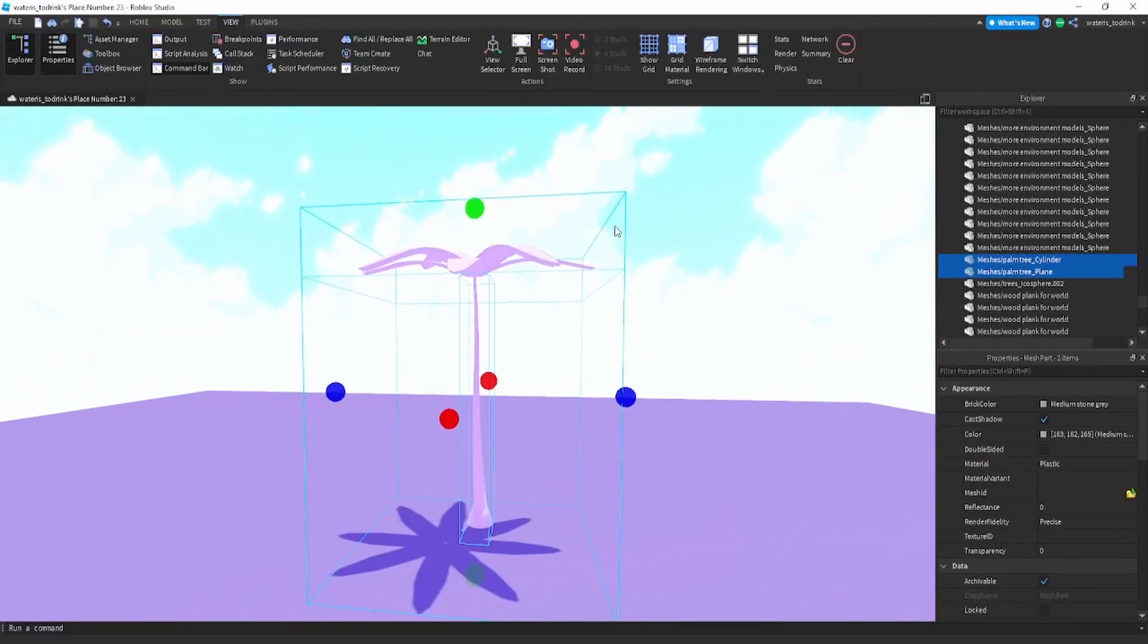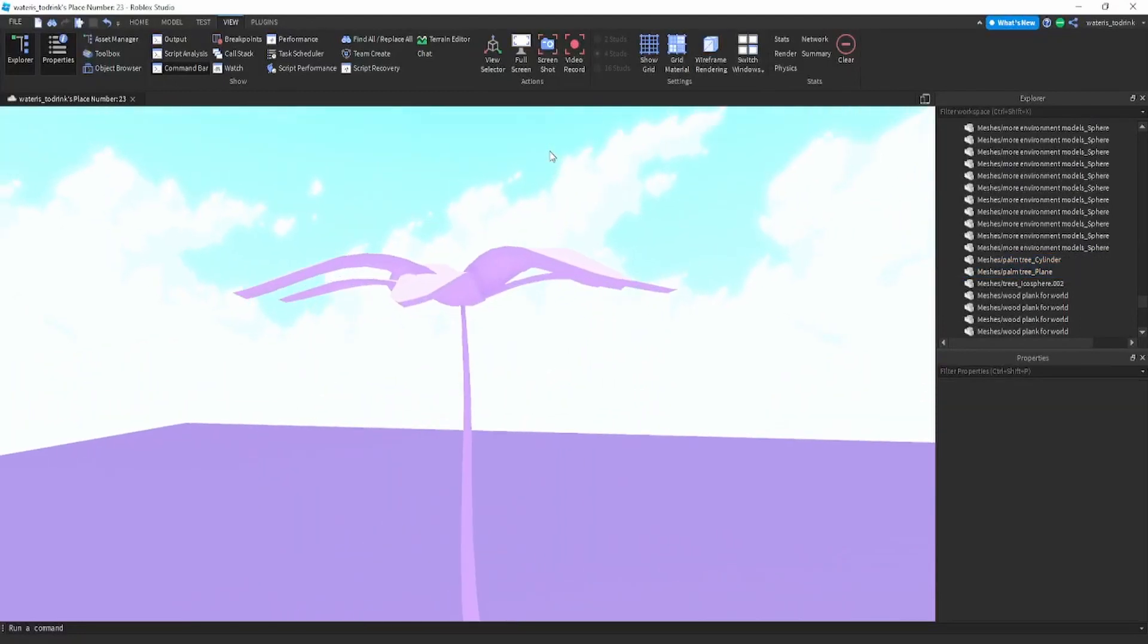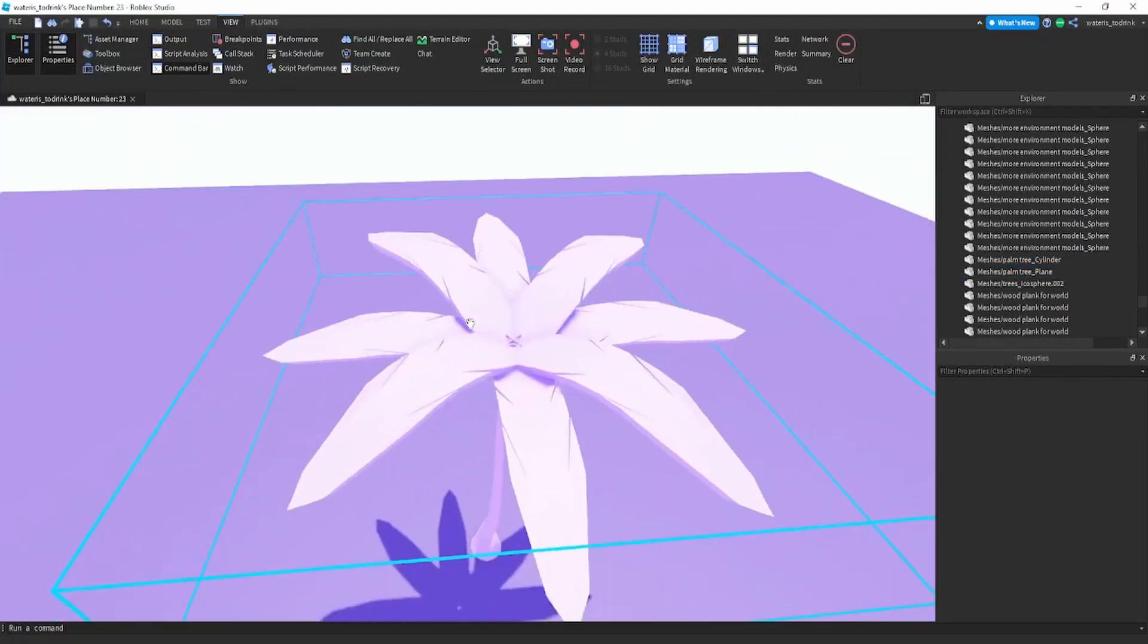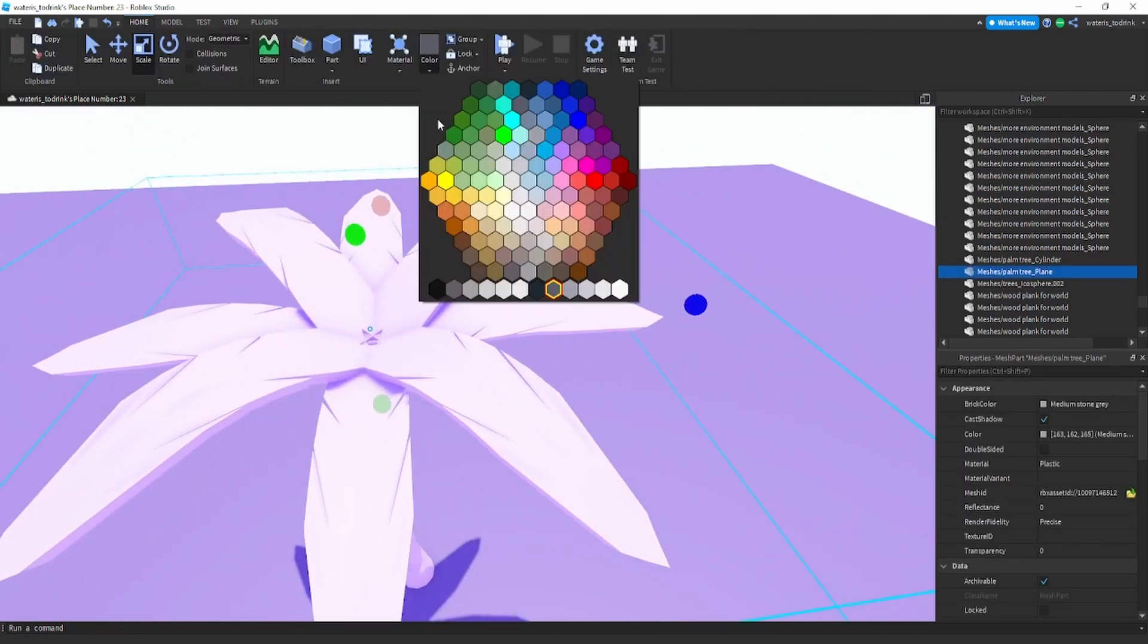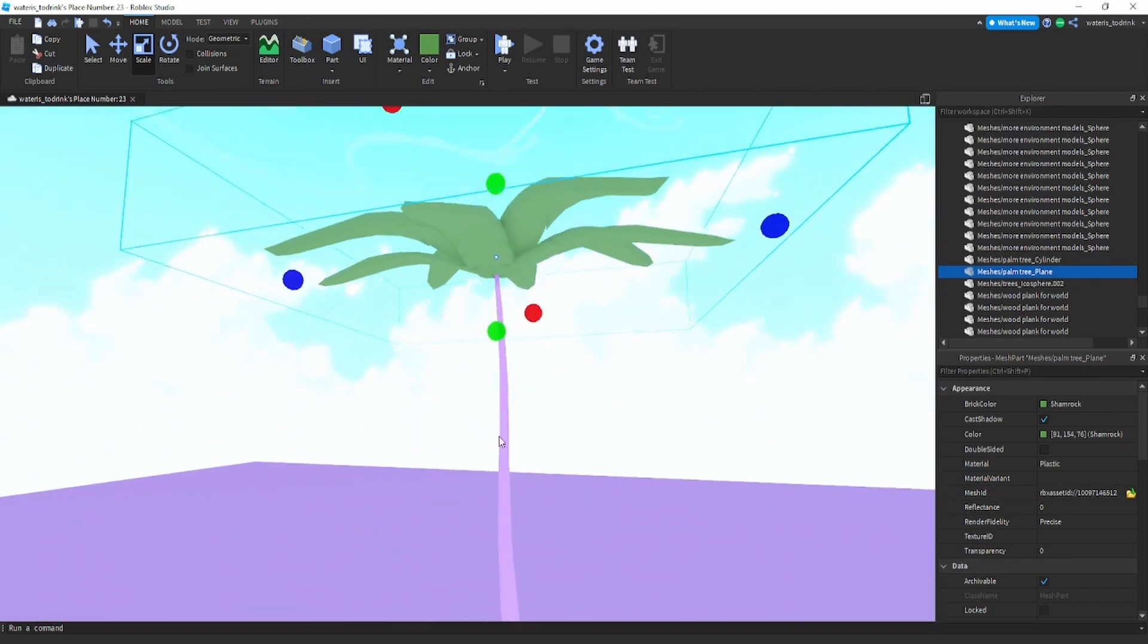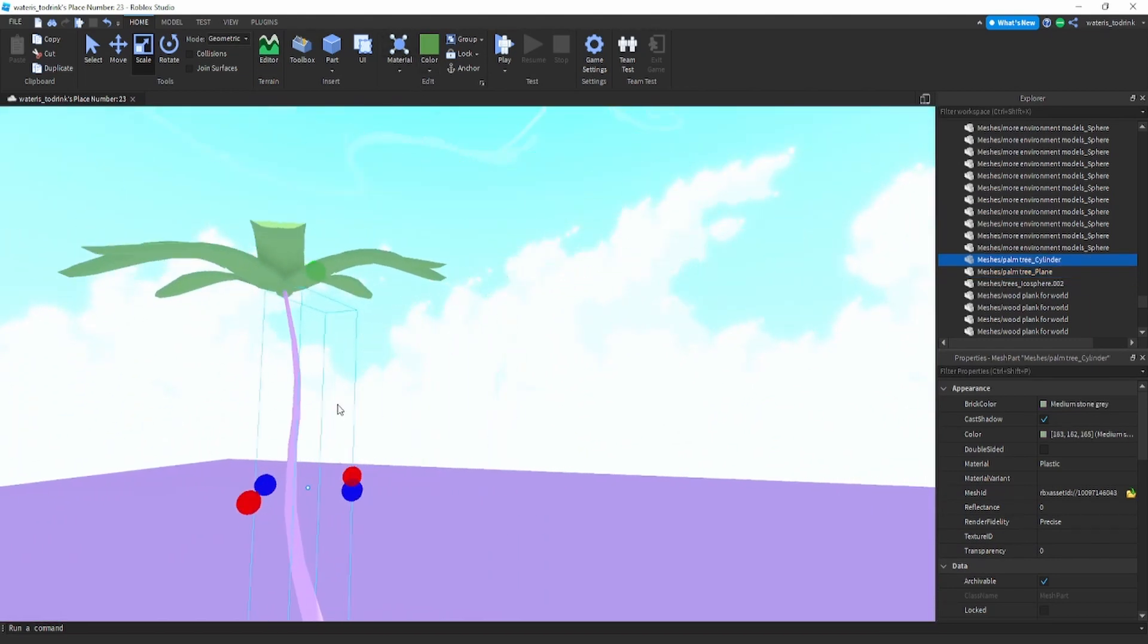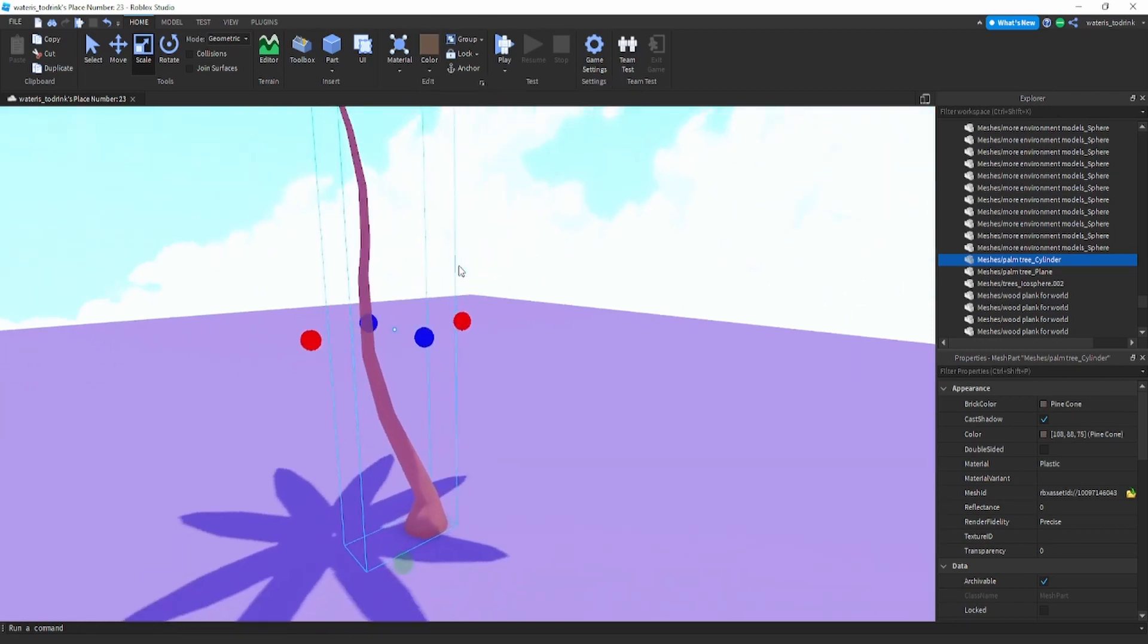So when you have it inside the studio, what you're going to do is actually select the pine tree, I mean the palm tree, my bad. And just make it shimmer. So shade this color. And now you're going to select this part and go like that.